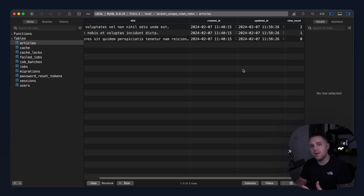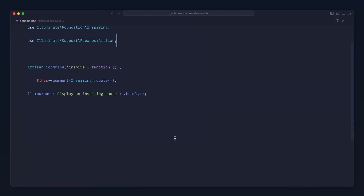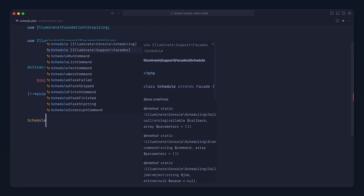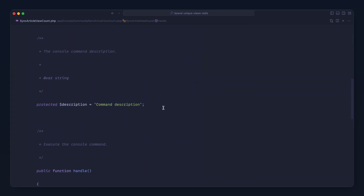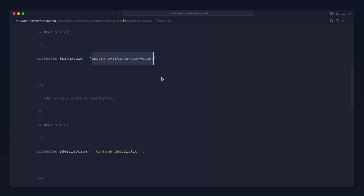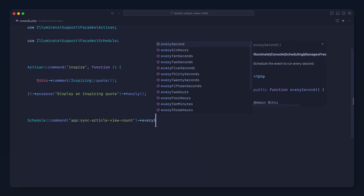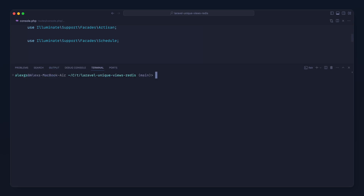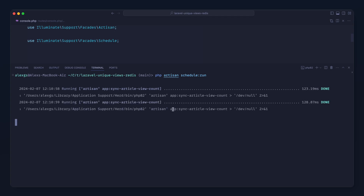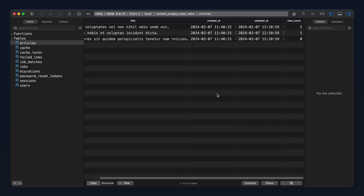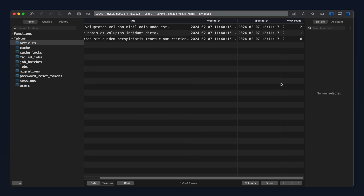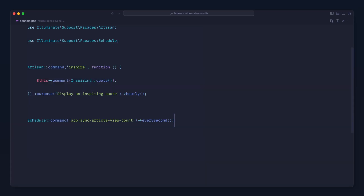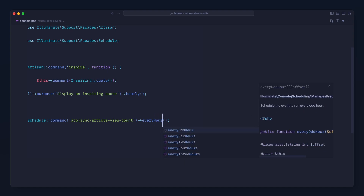We don't want to manually run this command every so often, so let's head over to the console file and schedule it. We pull in the Schedule facade, use the command name we defined earlier, and set it to run at whatever interval we want. Running every second just to test, we execute php artisan schedule:run and can see it's being synced. The database is keeping up to date, and even if we lose data it will resync. For production, every hour is fine.